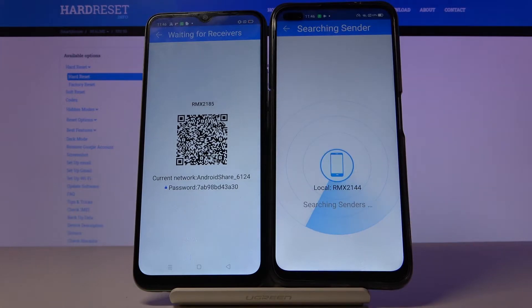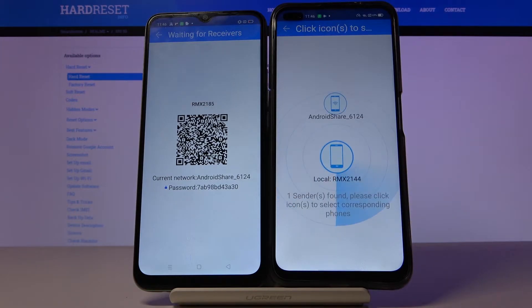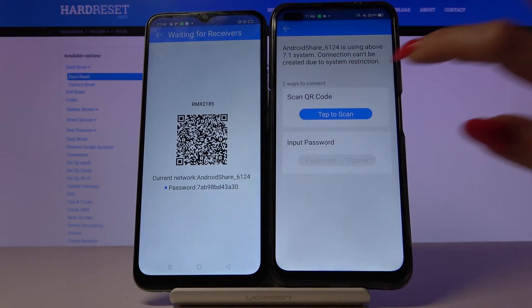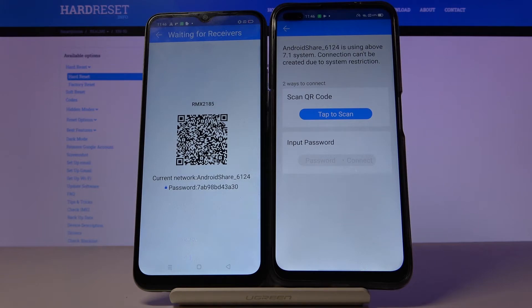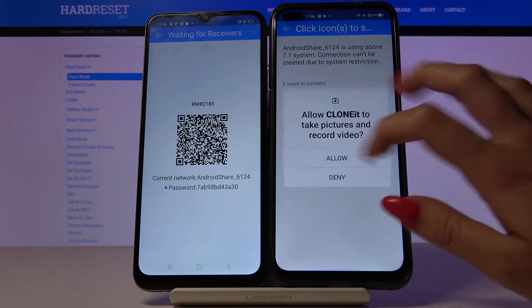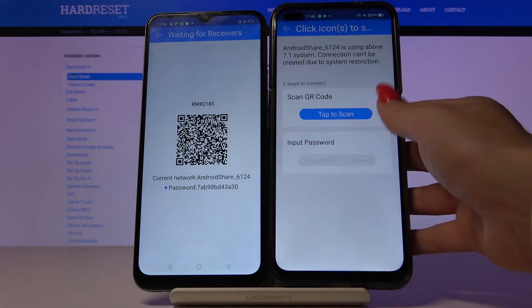Then click receiver on Realme X50 5G and also allow access to location. Click search again, tap on the available device which will be the Realme, and from here you have two ways to connect: you can scan a QR code or input a password. I will tap to scan because it's faster.